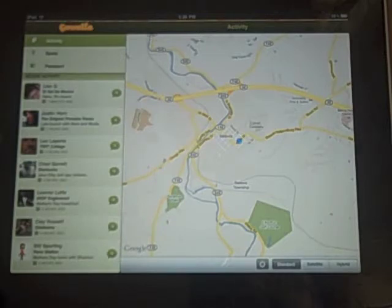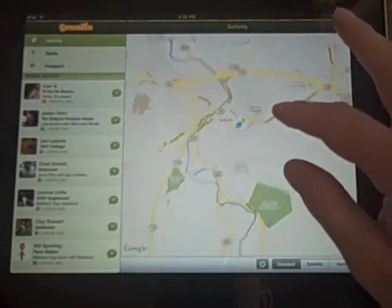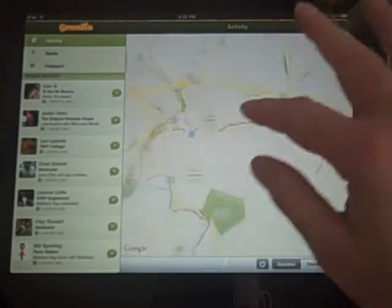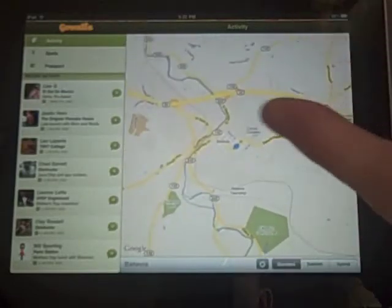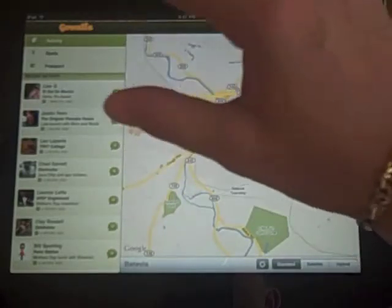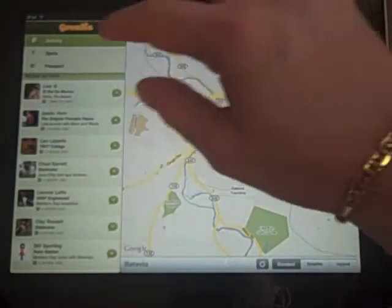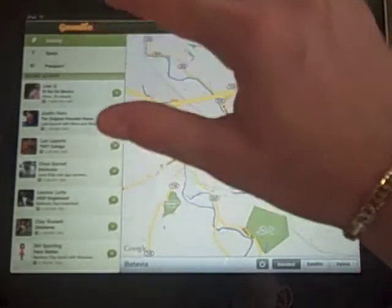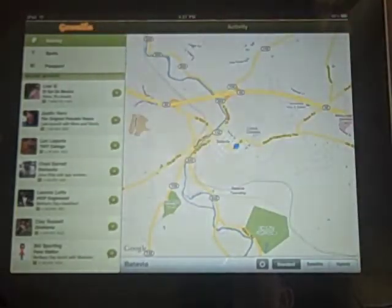The iPad app is really meant as a companion app for the iPhone, so it just allows you to basically look at the map for activities, go to spots, and view your passport.